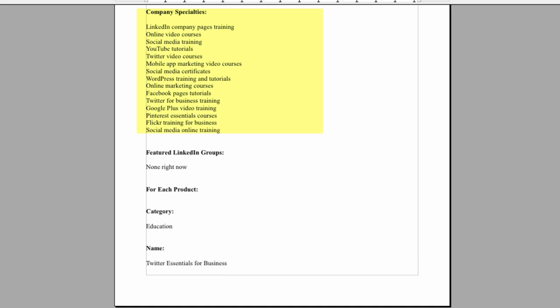Then you have a standard logo of 100 by 60 pixels and then a square logo of 50 by 50. Here's my list of company specialties. I may not be able to use this many, but I went ahead and wrote up a bunch that included my very best keywords. And then I decided not to feature any LinkedIn groups at this point.